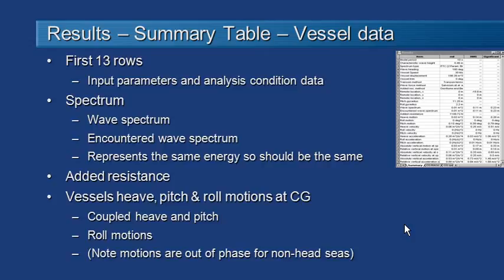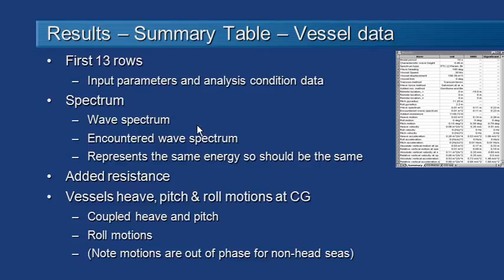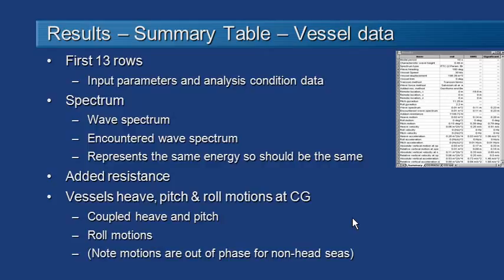Sea Keeper has a summary table to help you take a quick look at the overall results. The first 13 rows of that table just show the input data and the analysis condition. Then there's a few rows with the wave information followed by a number of rows with the CG response and the individual remote location response. So let's take a look at all these values now.